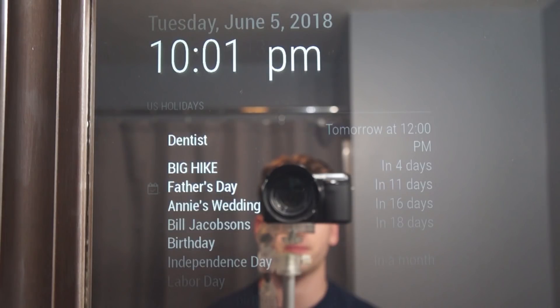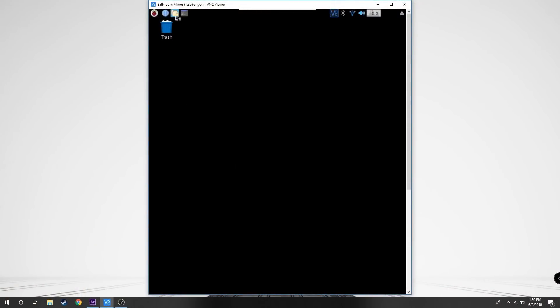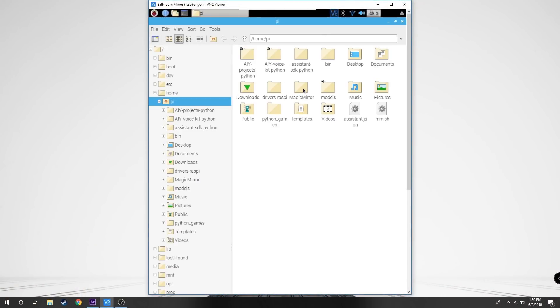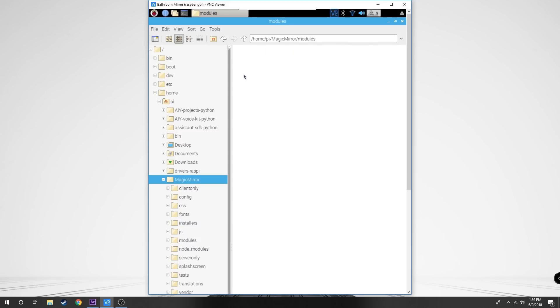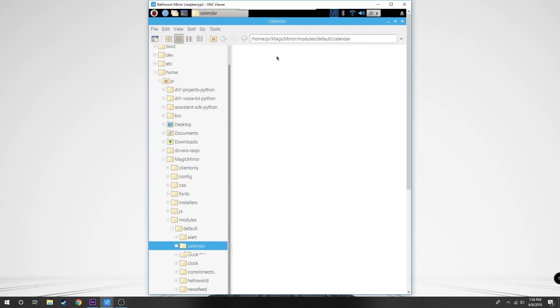Now on default, the calendar will update every five minutes. We're going to change that to every few seconds so it updates very quickly. So come back over to the Pi, go to our Magic Mirror, modules, default and the calendar, then calendar.js file.